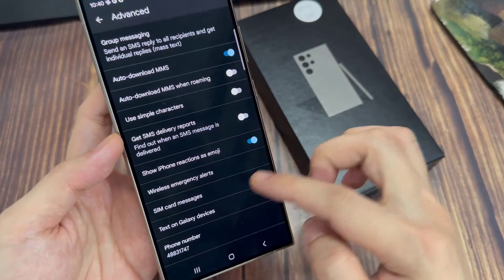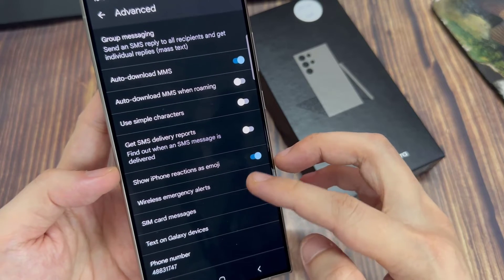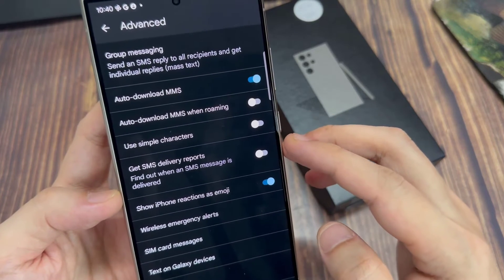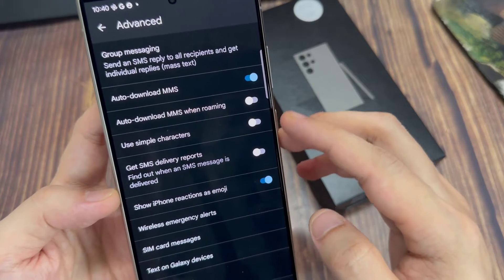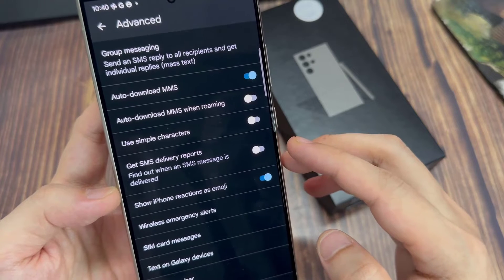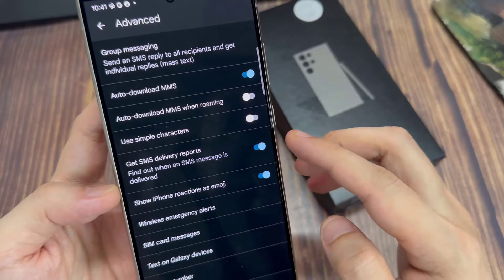Now under the advanced screen, tap on Get SMS delivery report. Tap on the toggle button to switch it on. This will allow you to find out when an SMS message is delivered.